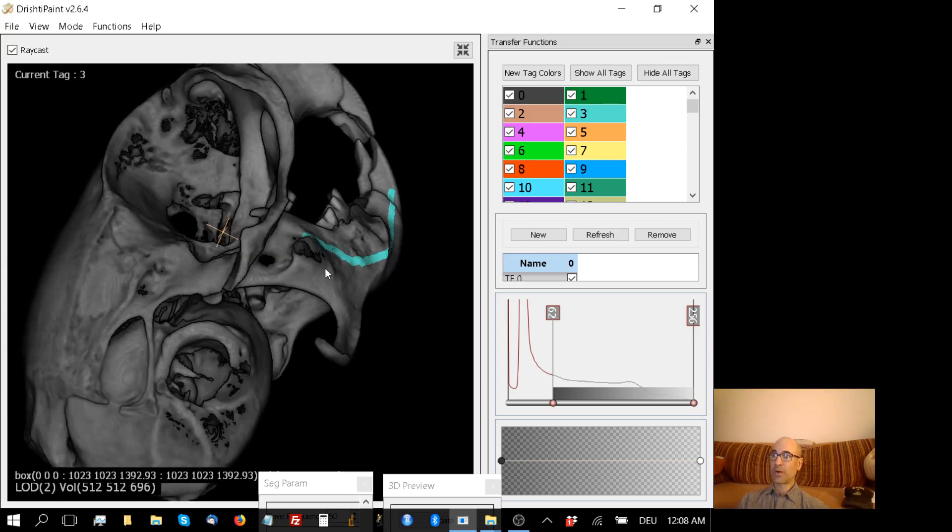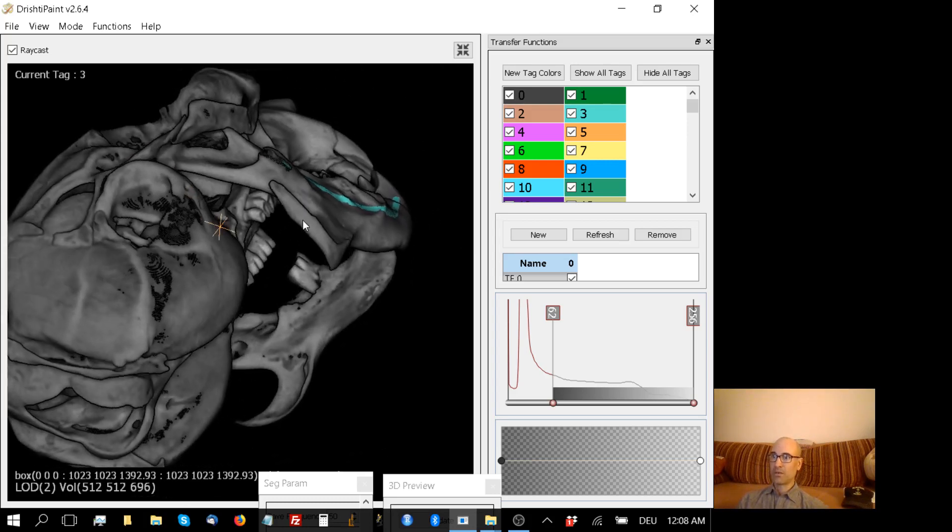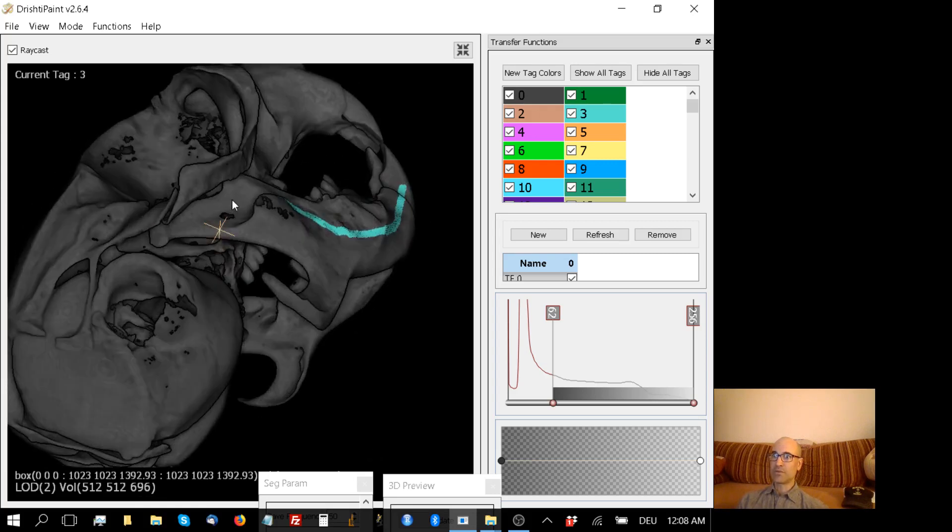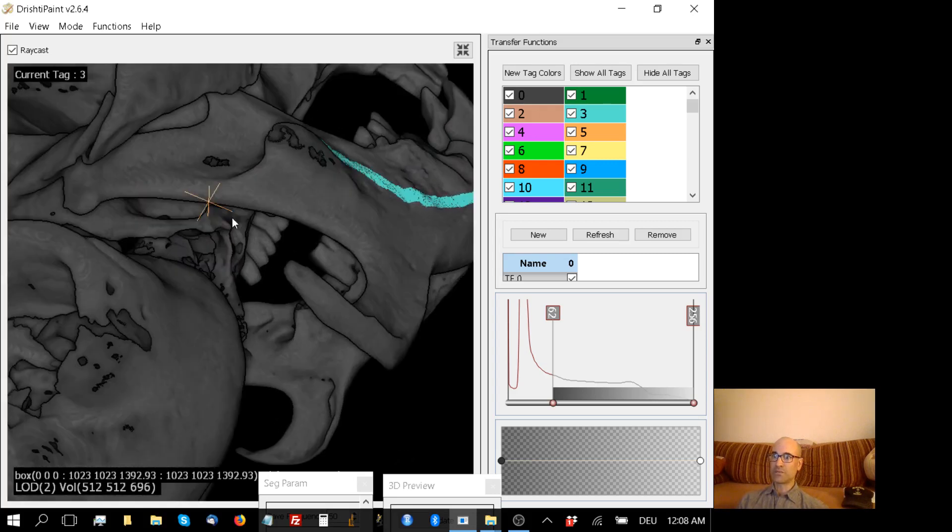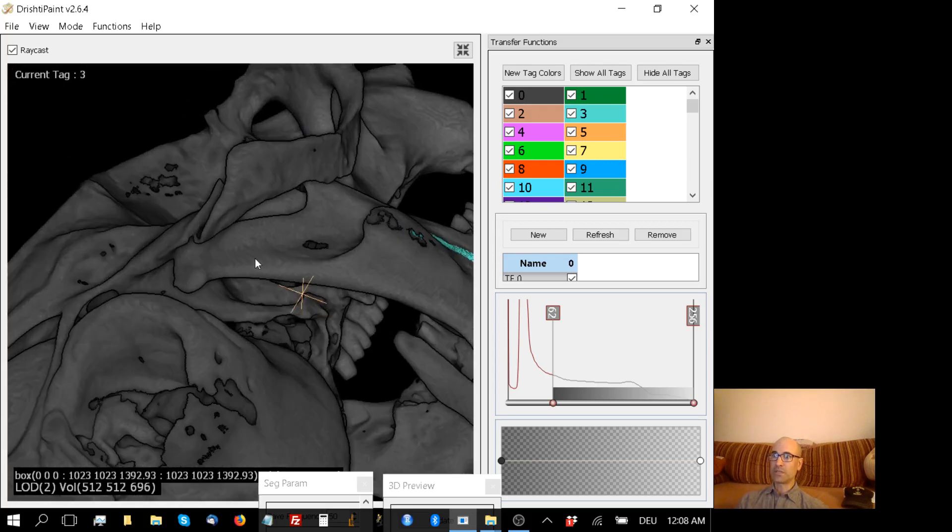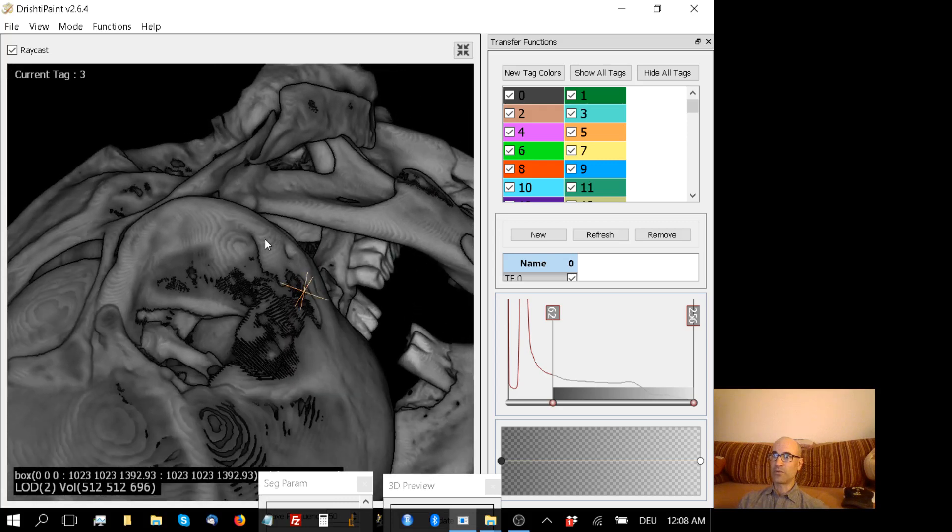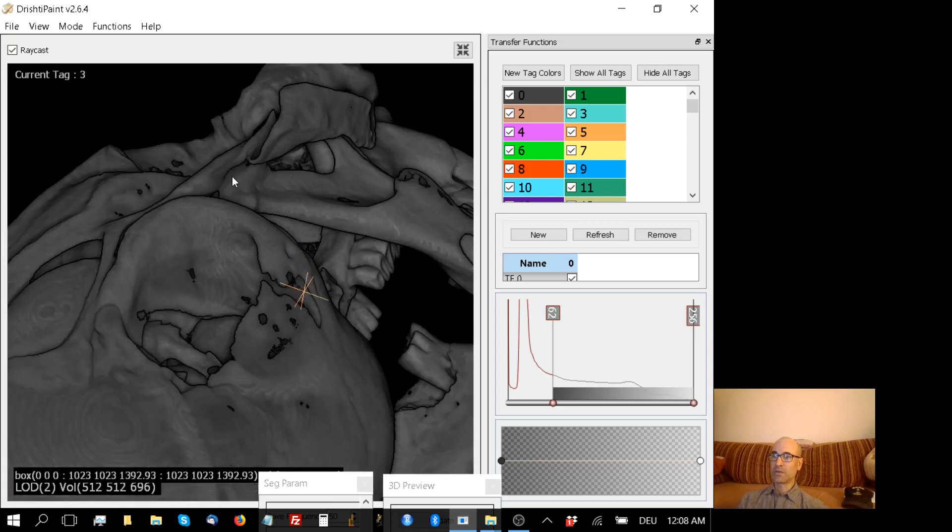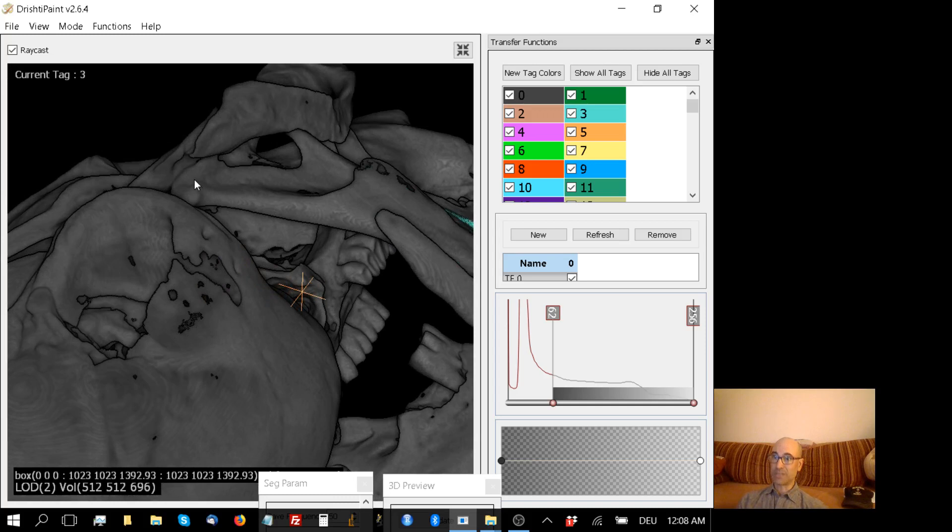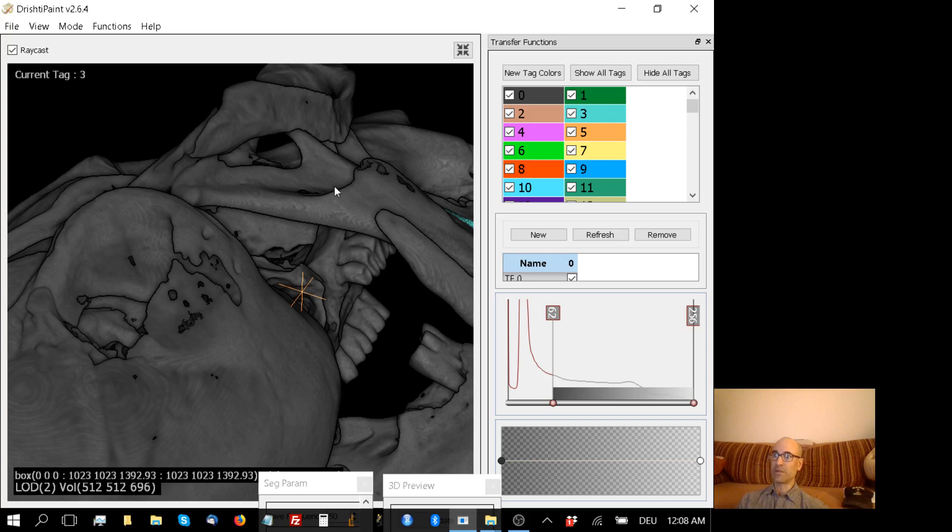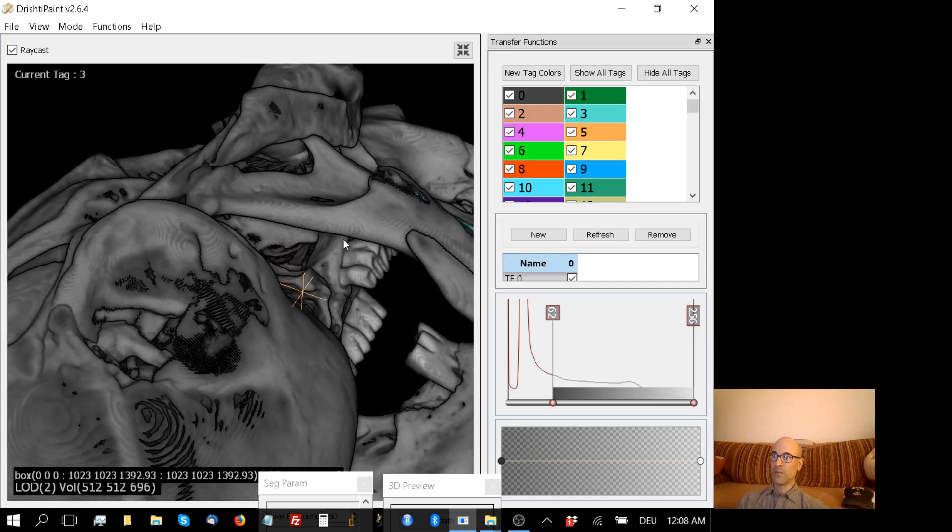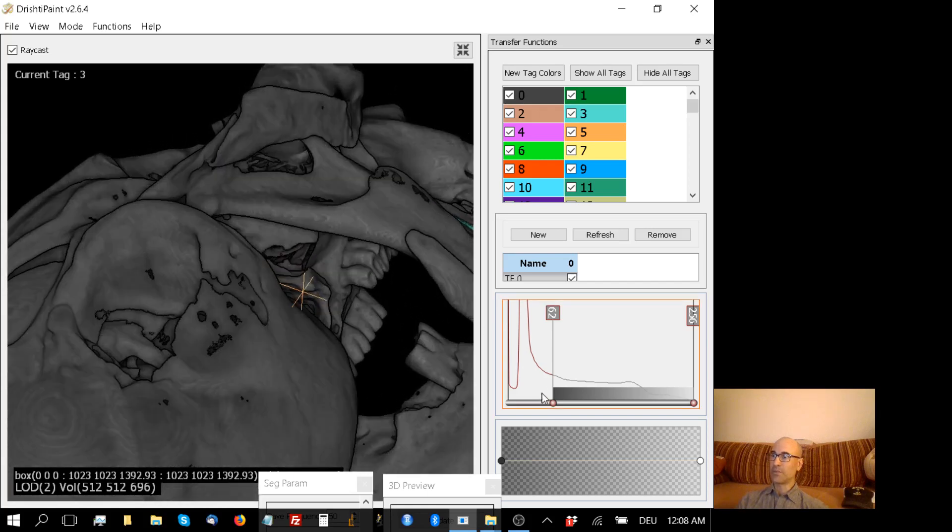The problem here, however, is that the jaw, because of the details of the CT scan - as you can see up here where the dentary articulates with the squamosal, that's the jaw joint - that is touching. So if I just hit F right now, it's going to turn the whole skull tag 3. And I just want the jaw to do that. So there are a couple of ways to go about this problem.